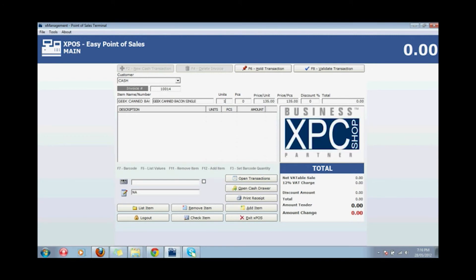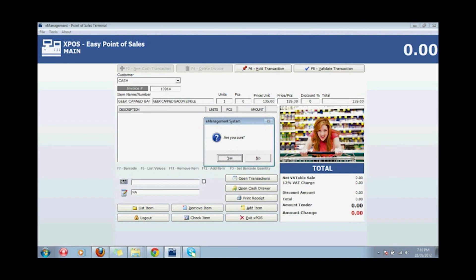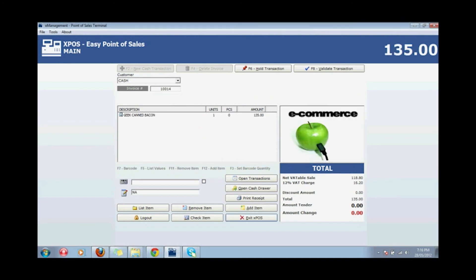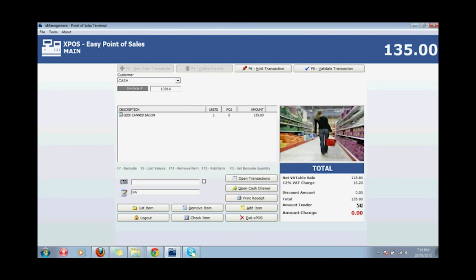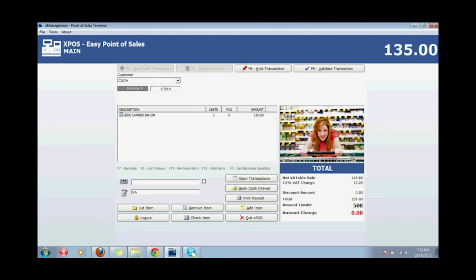Enter the quantity by units or piece, then press Enter to continue. Confirm add to validate, then press F8, enter the amount, and press Enter.